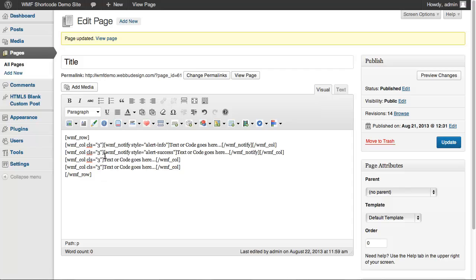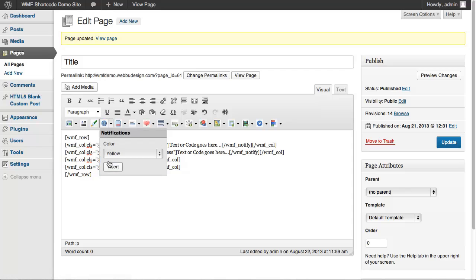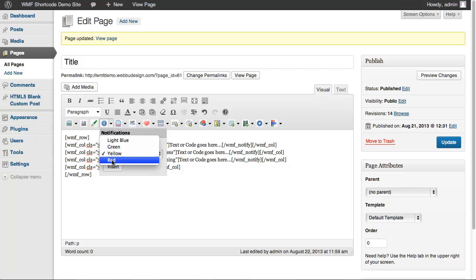The third text is yellow, and the last one is red.